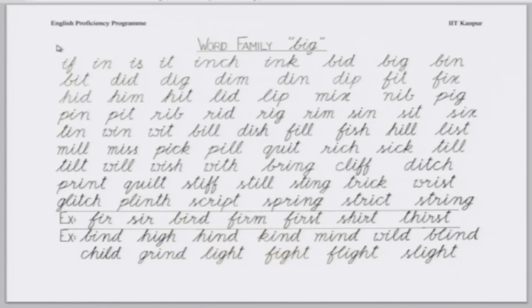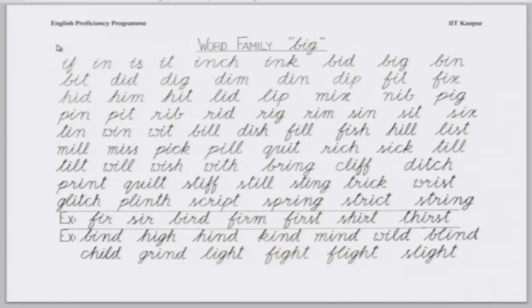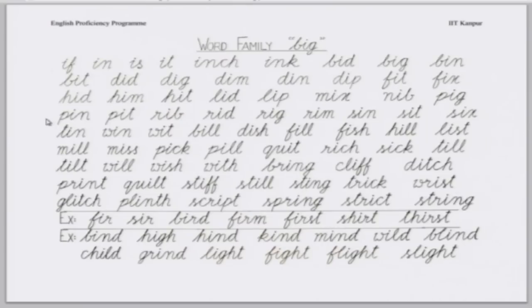Bit, did, dig, din, dip, fit, fix. Shashank. Lip, mix, nib, pig, pin, pit, rib, rig, rim, sin, sit, six.